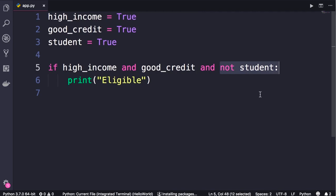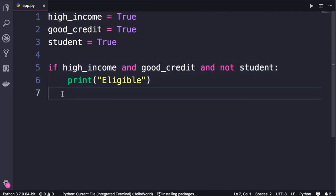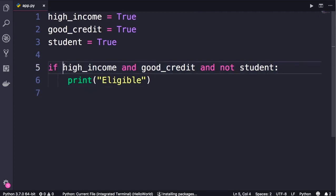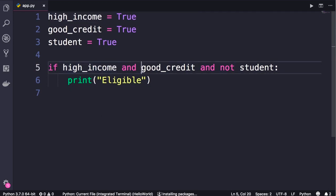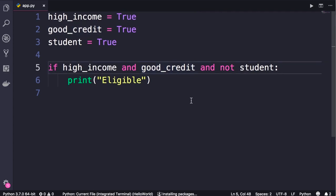Well, when Python interpreter wants to evaluate this expression, it starts from the first argument. If this is true, it continues the evaluation to see if the second argument is also true. So it continues the evaluation all the way to the end of this expression.